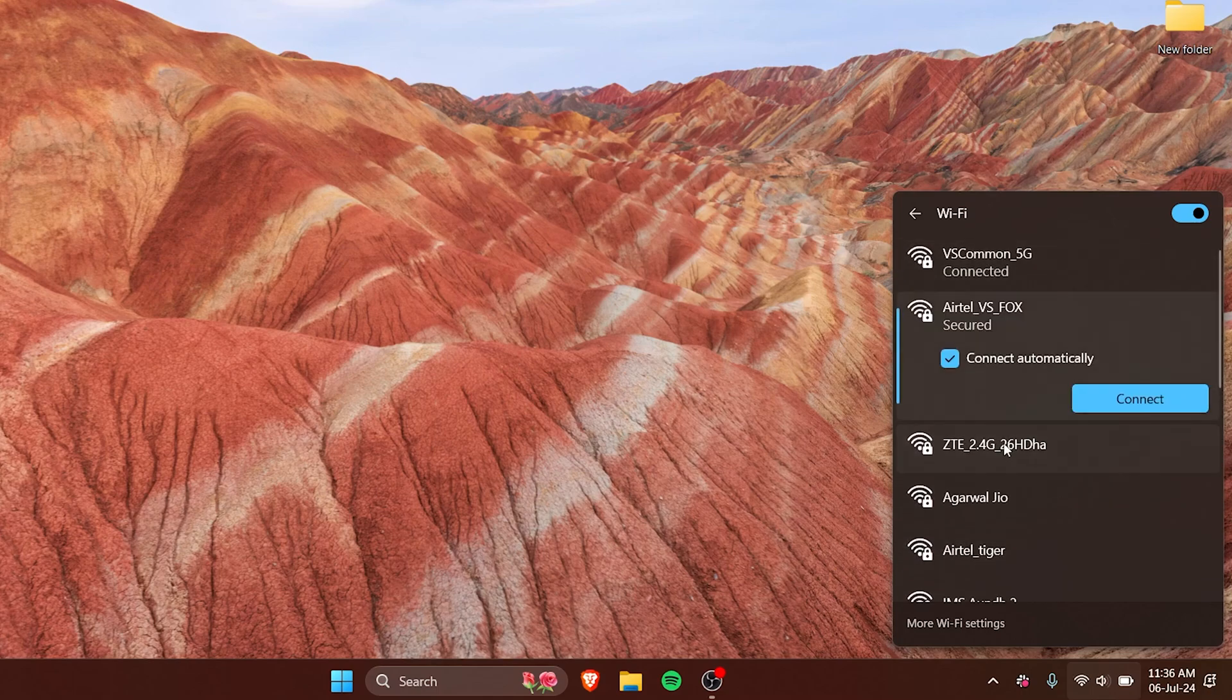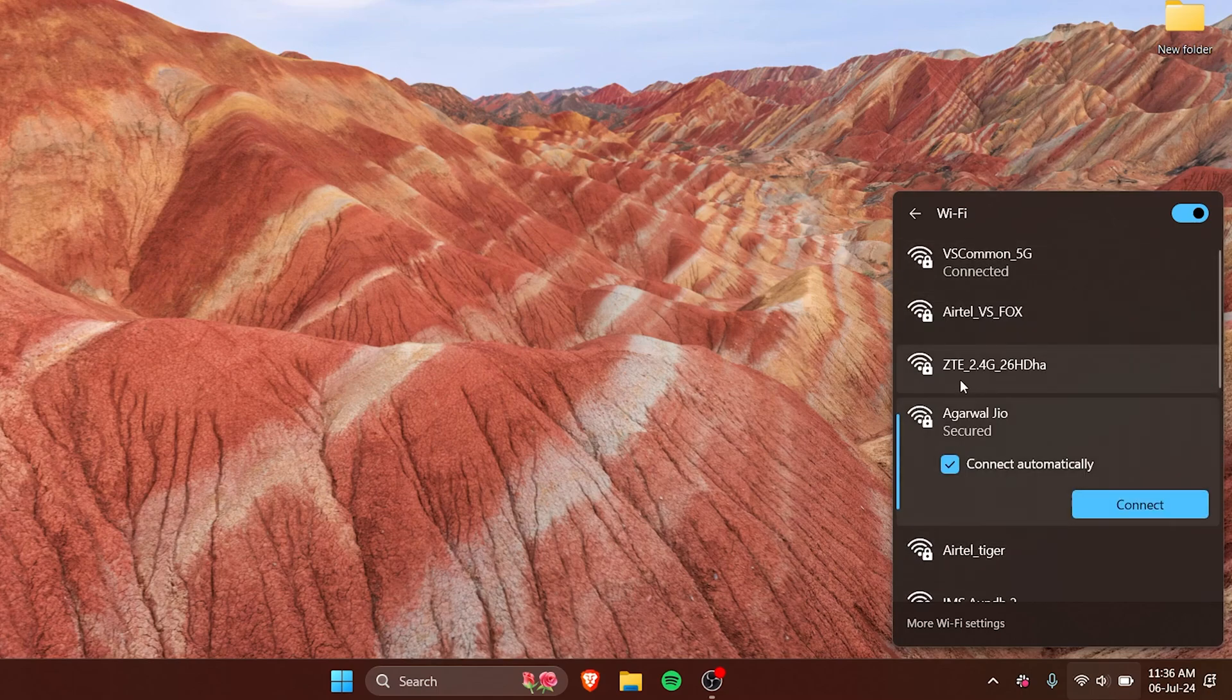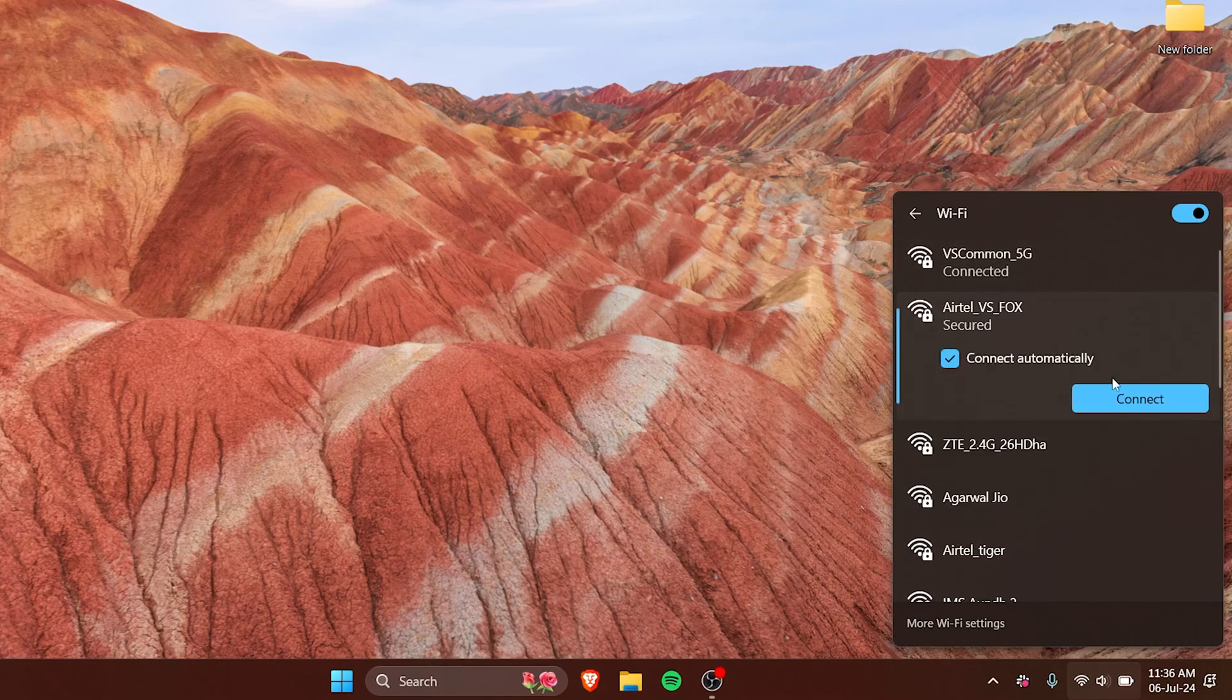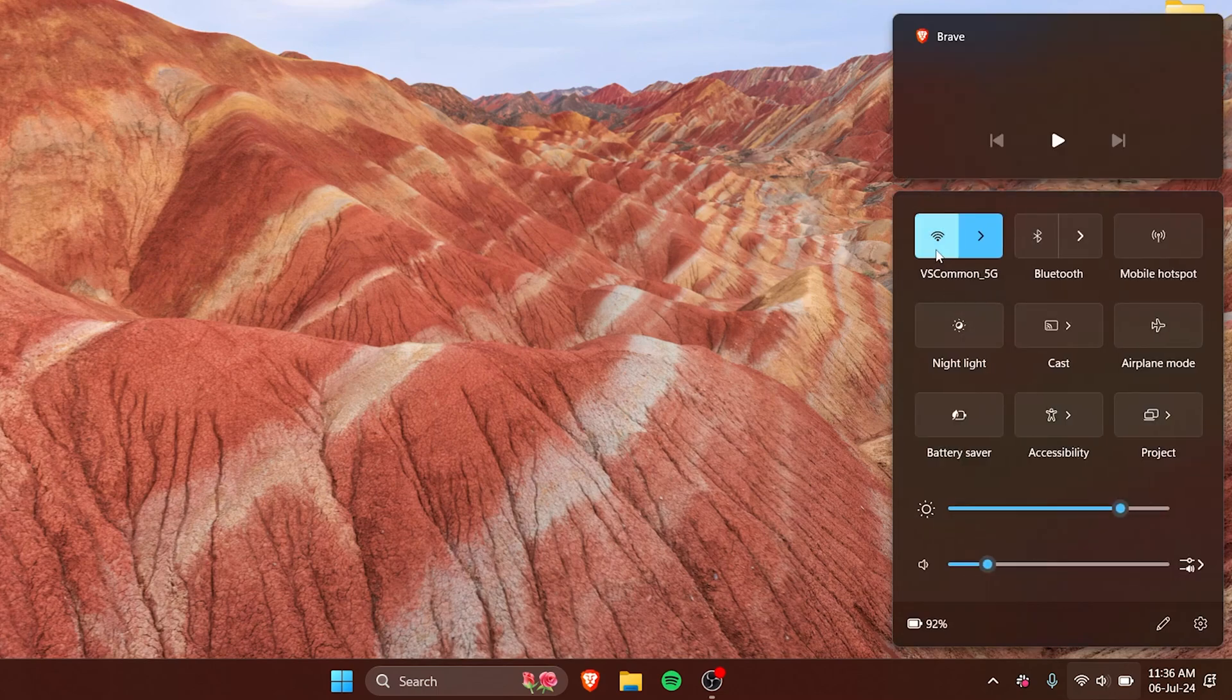Obviously if you have not already signed into the Wi-Fi, you will have to put in a password, but you also have an option to connect automatically right here.